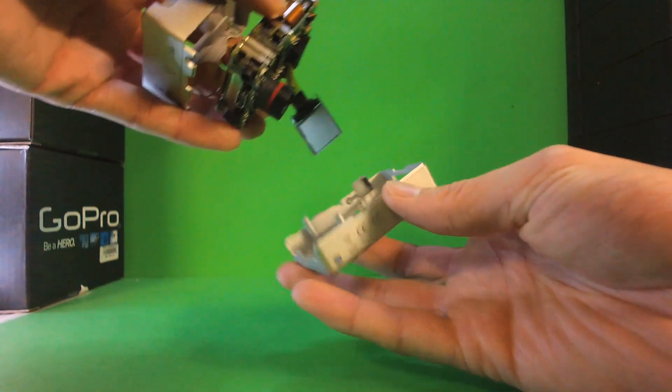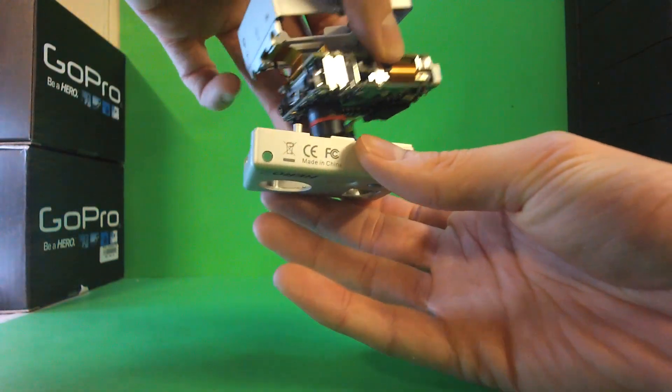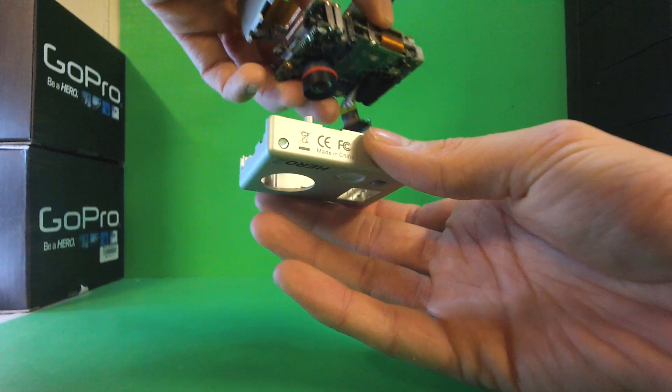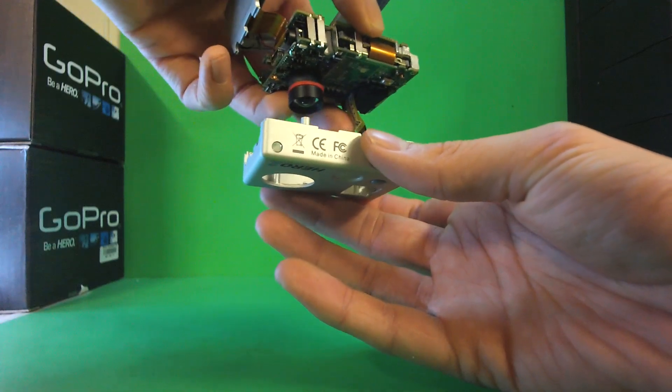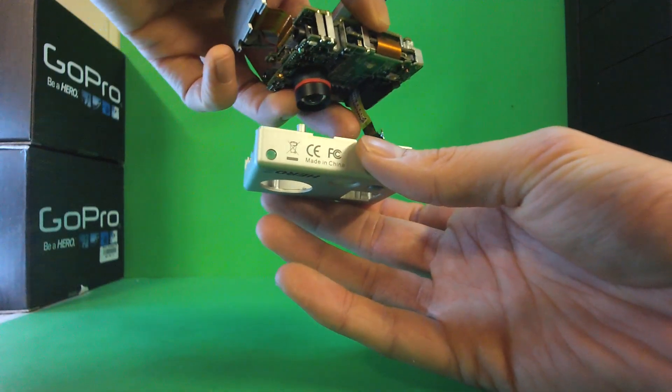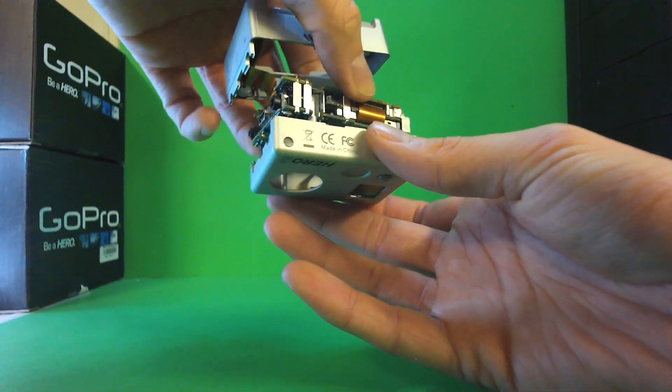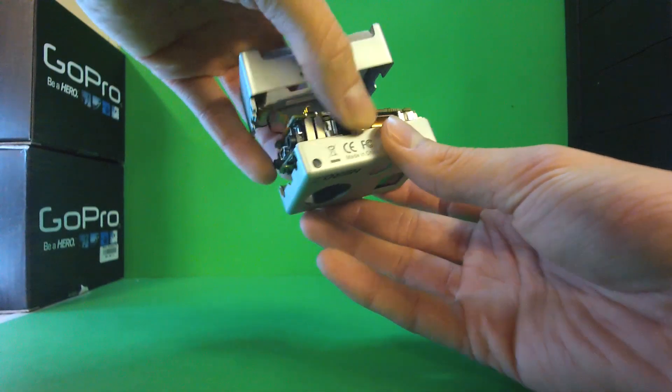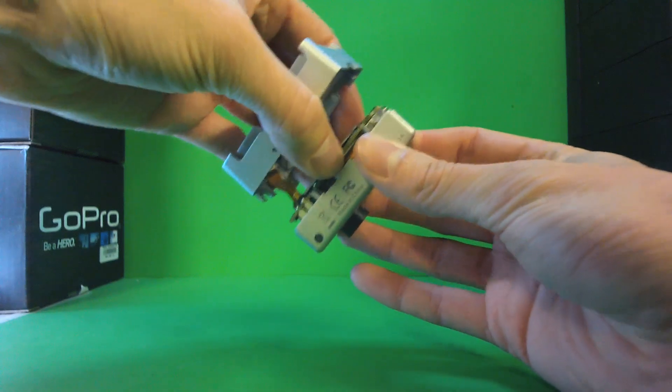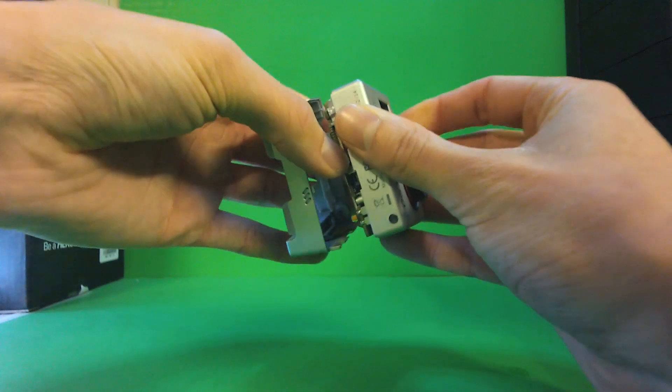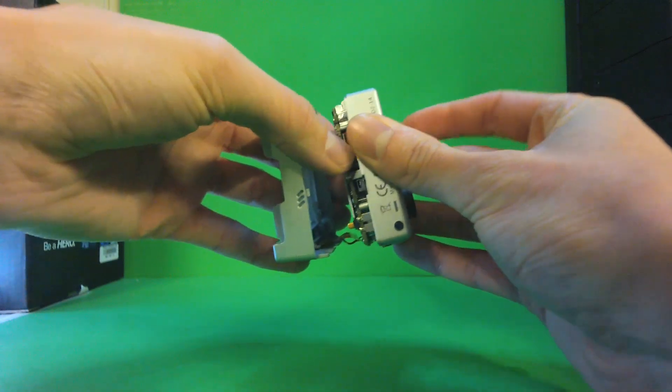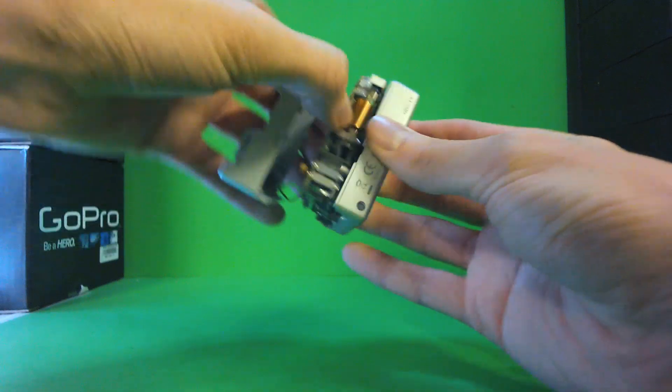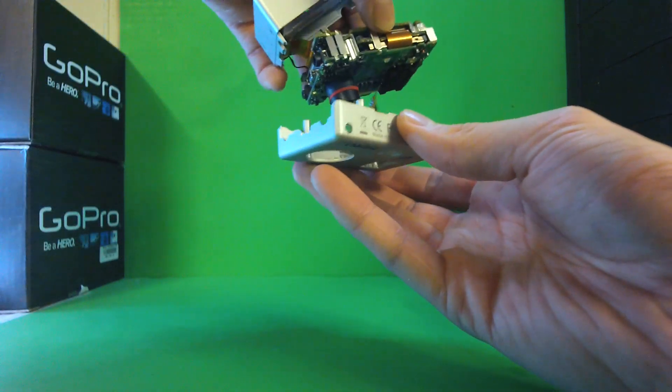Now putting the camera back together, make sure the LCD readout is located perfectly in the little square there before you put it back together. It might be kind of a pain to get it in there, but make sure it's in there straight before you try to force it in.